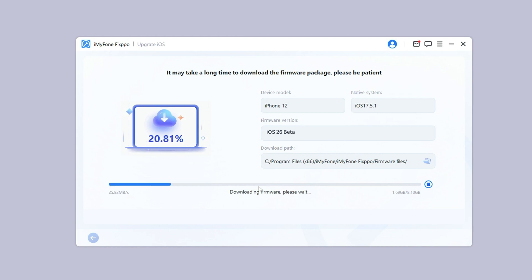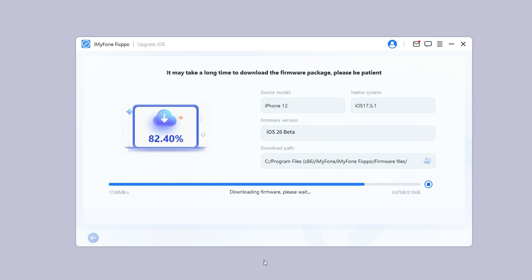Fixpo will automatically detect your device. Once the info shows up, click the download button to get the iOS 26 beta firmware.